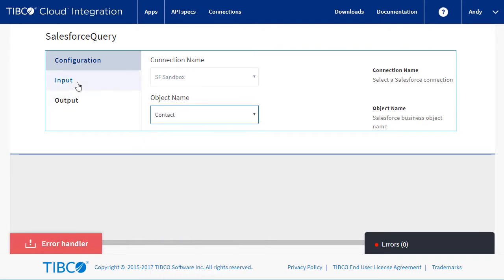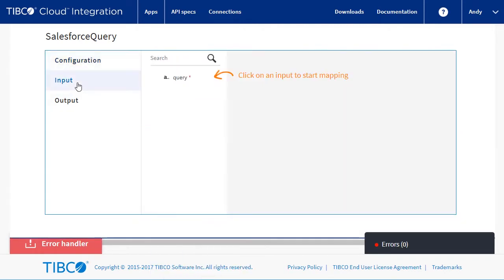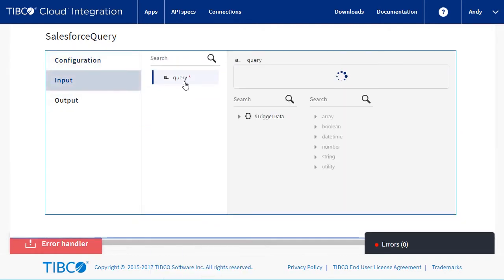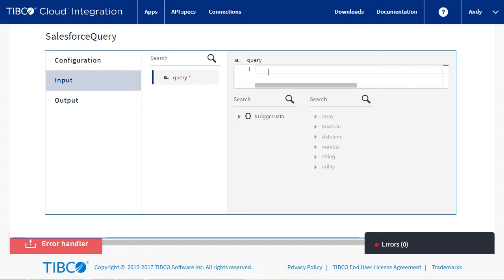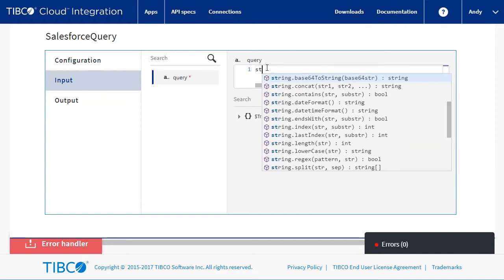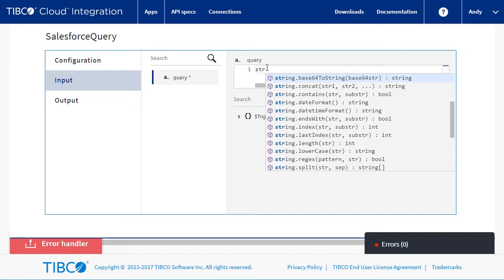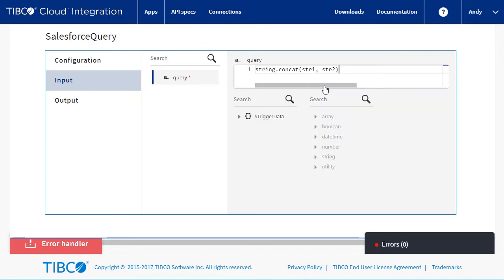We now go to the input tab, where we need to create the Salesforce query. This needs to use the Salesforce object query language format, and is well documented by Salesforce. Our query is going to be made up of a static part and the value passed in with the Get. We will use the StringConcat function to create the value from the static select and the path parameter.